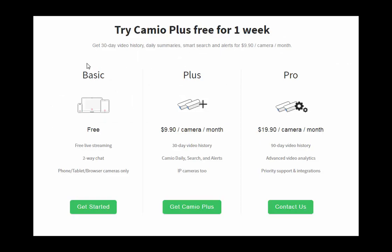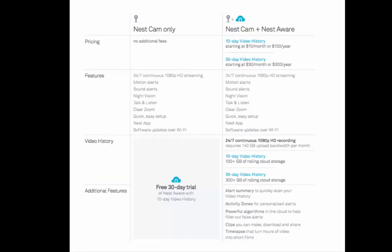Cameo does have a free plan, but Nest Cam is not compatible. If you're a Nest Cam user, you must start with a plus plan for $9.90 per month per camera, which includes 30 days of video history. Also, you can use Cameo to record footage from multiple types of IP cameras, or you can turn your old smartphone into a home security camera.